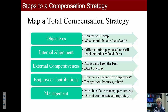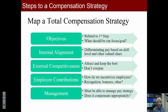Objectives are related to the first step: what should be our focus, our goal, and what's important to us as an organization? Internal alignment means differentiating pay based on skill level and other valued characteristics of employees.